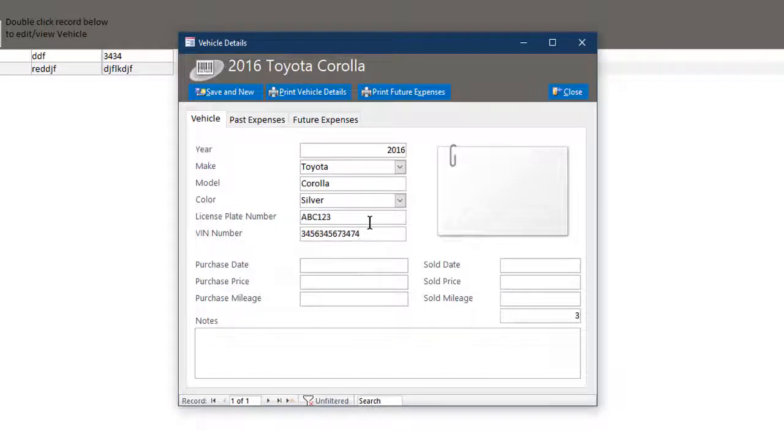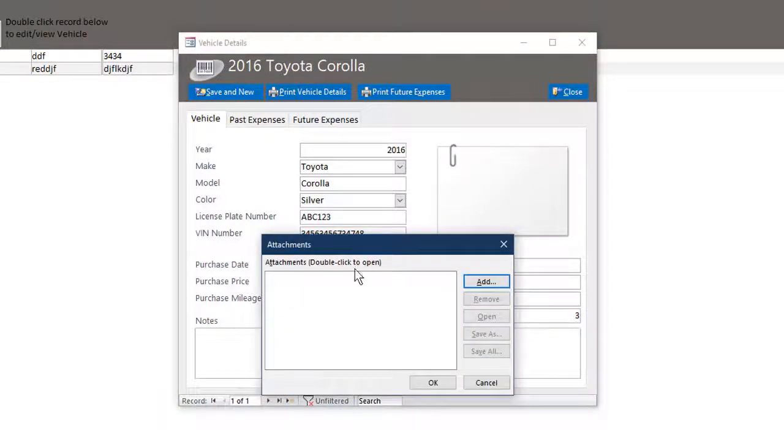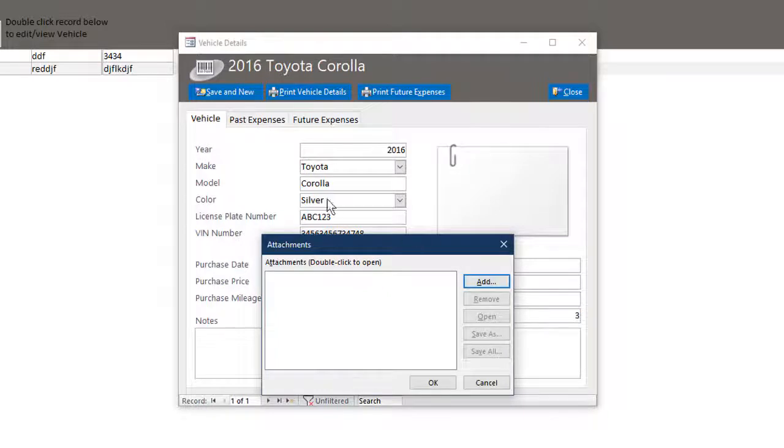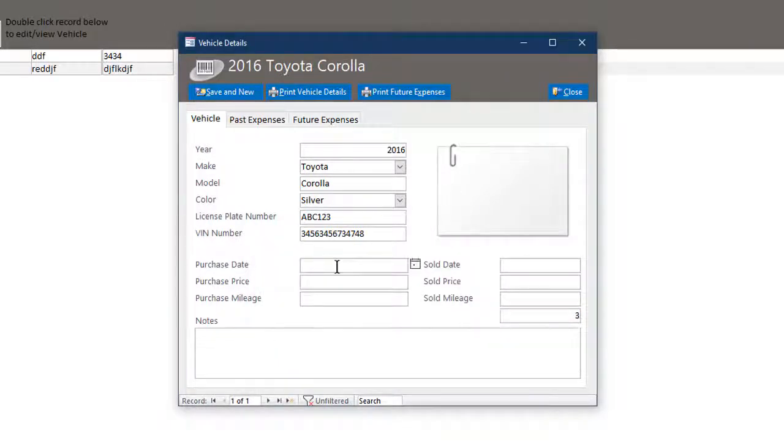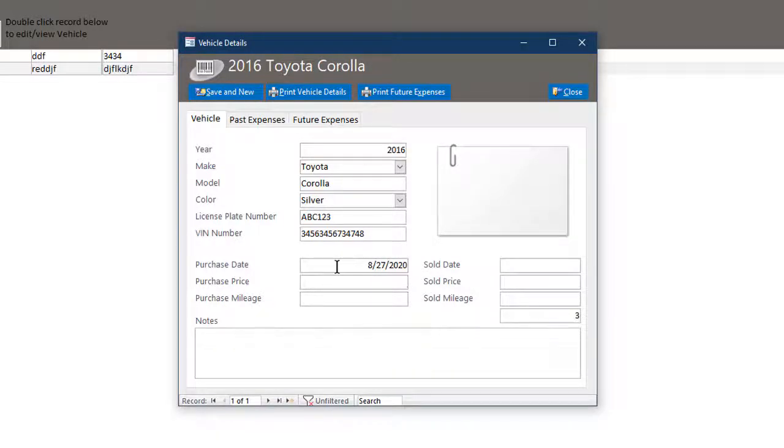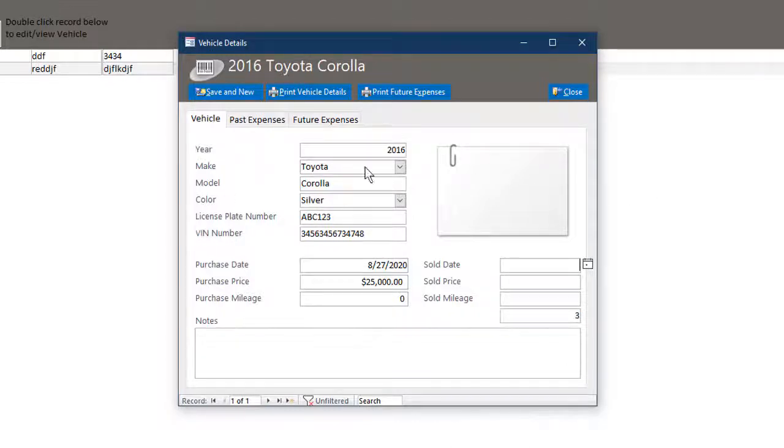So let's just enter some information here. The VIN number. You can certainly add an attachment or you can add a picture to this. You can upload. Let's say purchase date, just today. Purchase price, I don't know how much they go for right now. Purchase mileage, let's say it's brand new. And so on. So you can see you can put all that information in here.